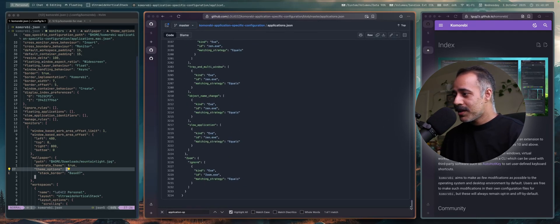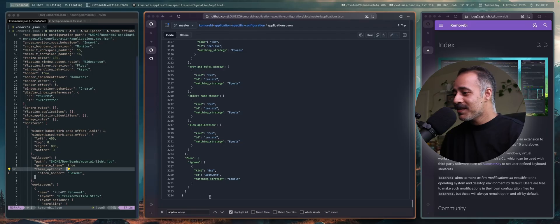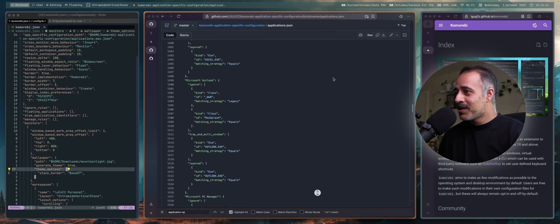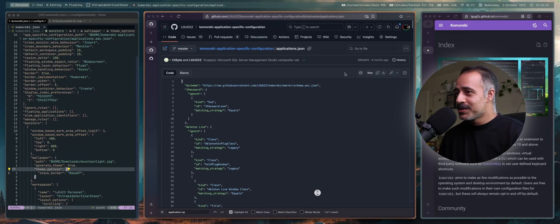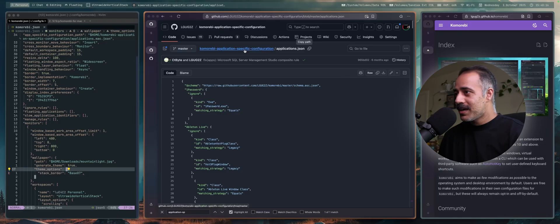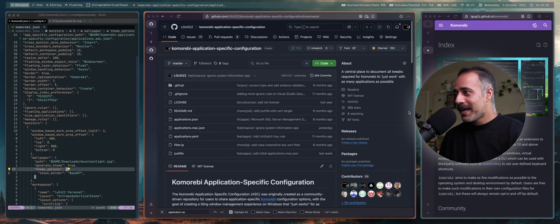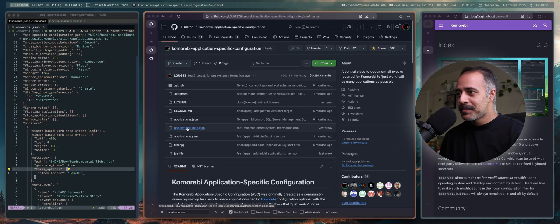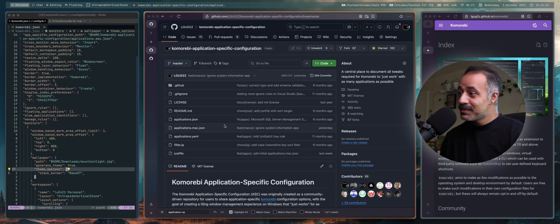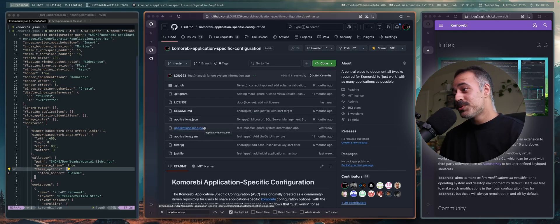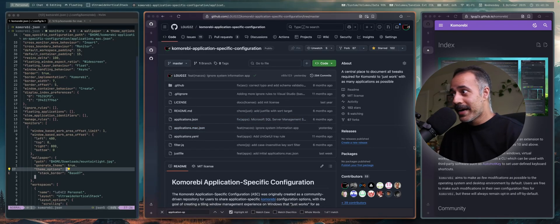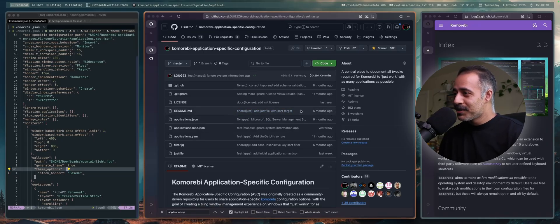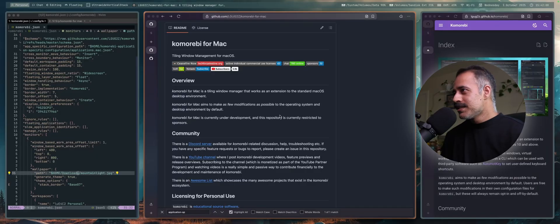There are 3000 lines of rules for Komorebi for Windows. I'm sure with how passionate macOS users are, we'll be able to match that or maybe even improve on that before very long after the first public release.